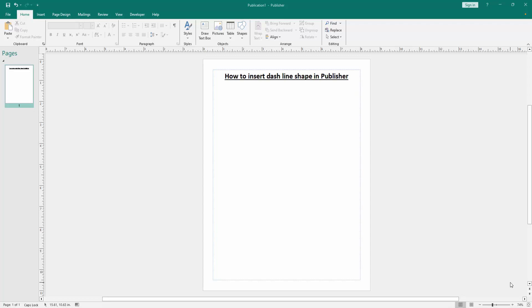In this video, I am going to show you how to insert dashed line shape in Microsoft Publisher. Let's get started.